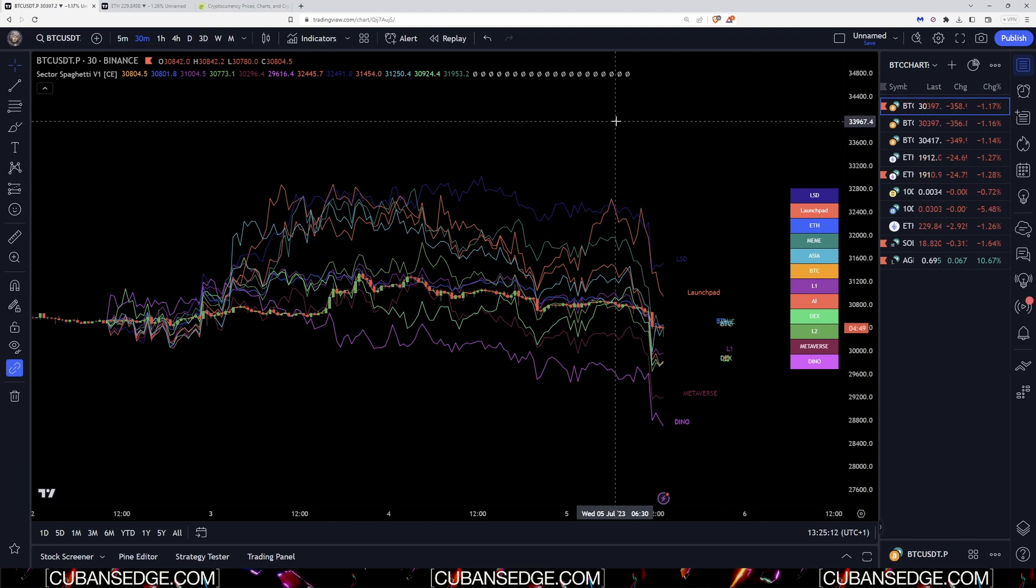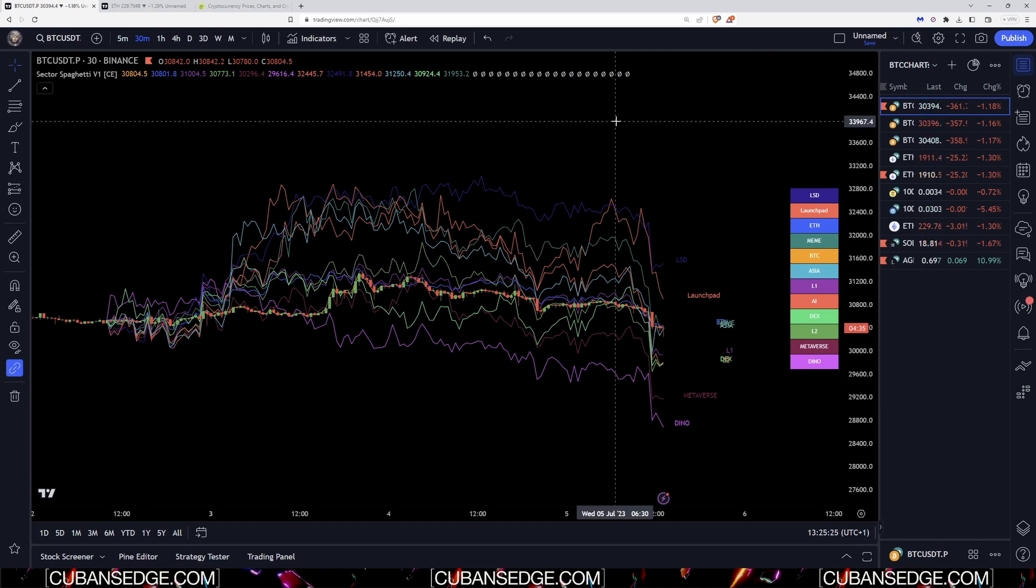Hey guys, so today I'll be showing you the new sector spaghetti indicator. I've recorded this video a hundred times but I'm making a short form video for Twitter and a really long form video on YouTube, and I'm going to show you the power of this indicator. First of all, you're looking at a pre-selected list but you can make custom ones and that's where the power lies.